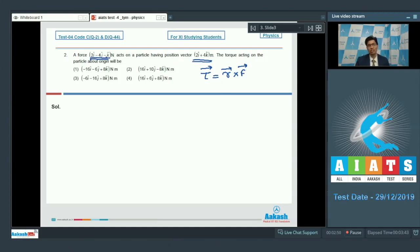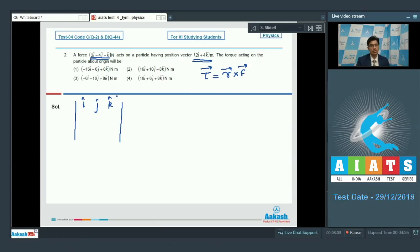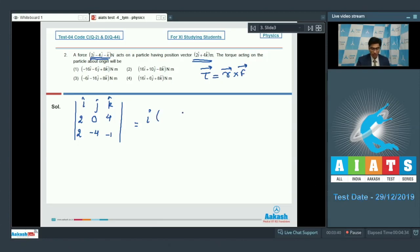We can use the matrix method to calculate the cross product. Let us write down i cap, j cap, and k cap, and then write down the coefficients of i cap, j cap, and k cap in both vectors. In the position vector, i cap has coefficient 2, j cap has coefficient 0, and k cap has coefficient 4. In the force vector, i cap has coefficient 2, j cap has coefficient minus 4, and k cap has coefficient minus 1. This gives i cap multiplied by 16 minus j cap times (minus 2 minus 8) plus k cap times (minus 8).